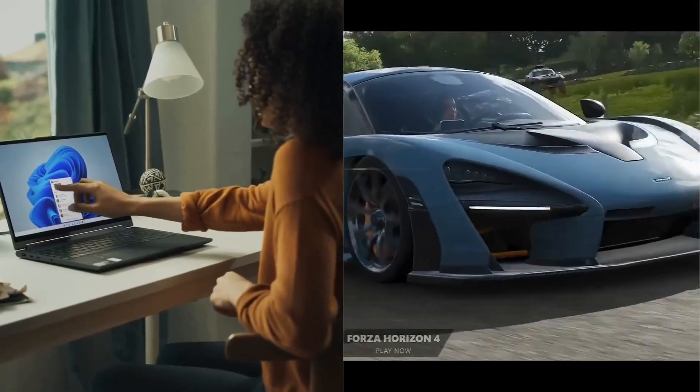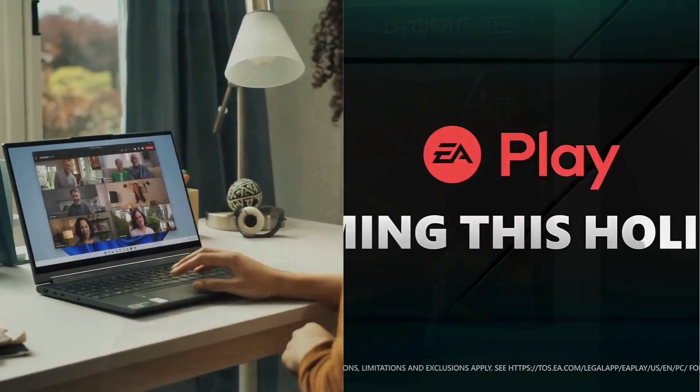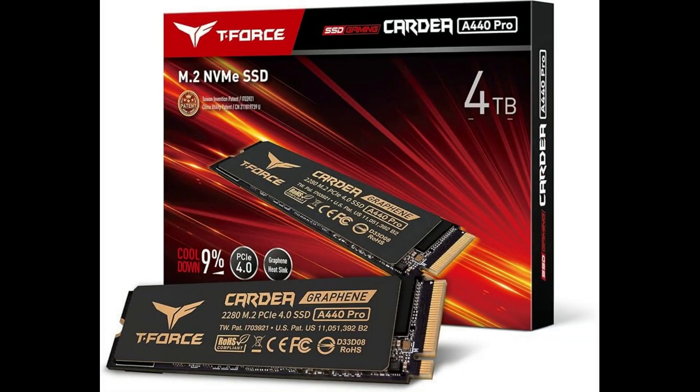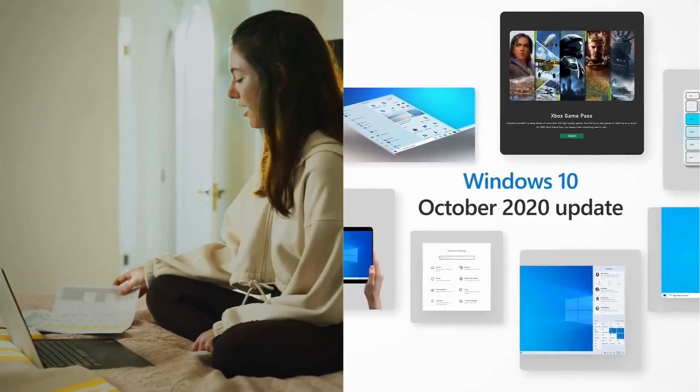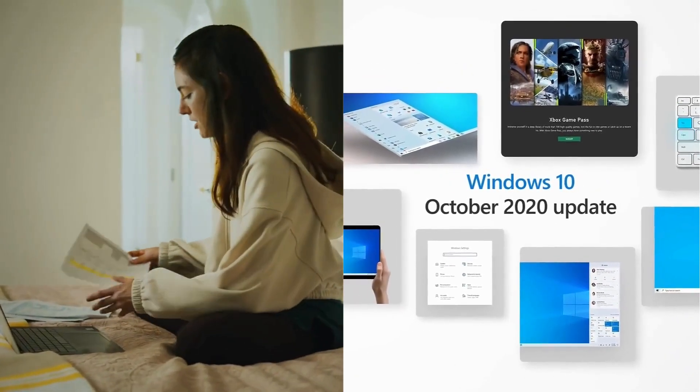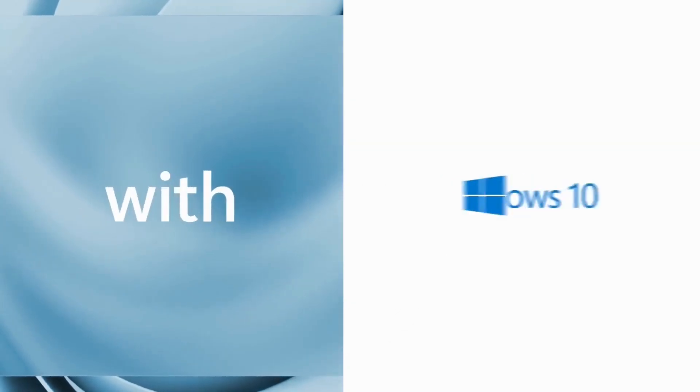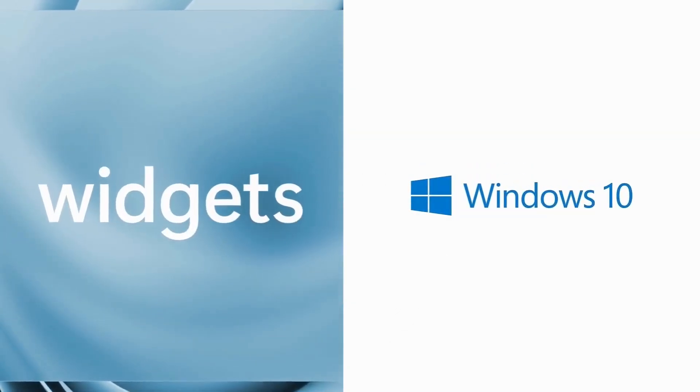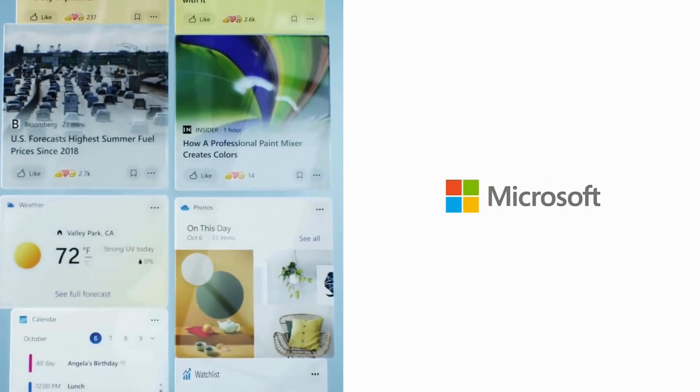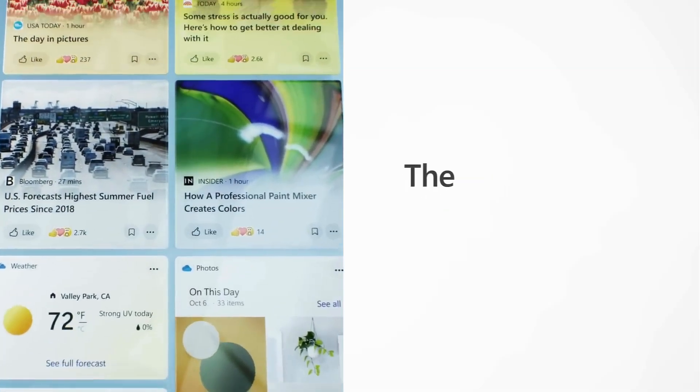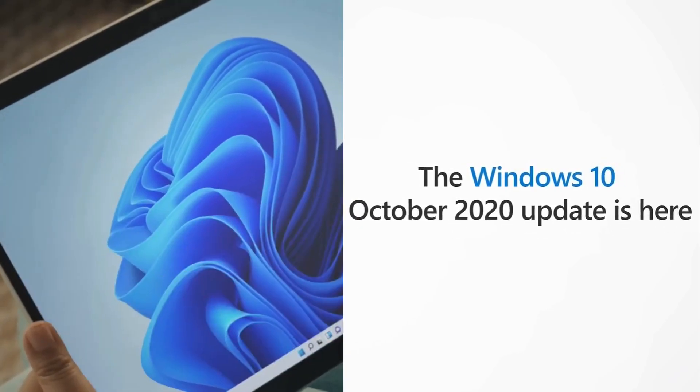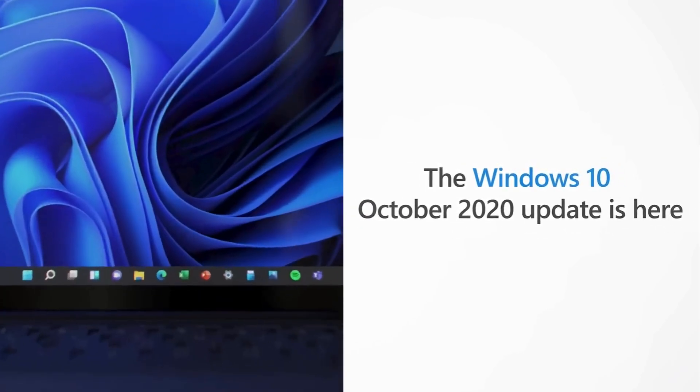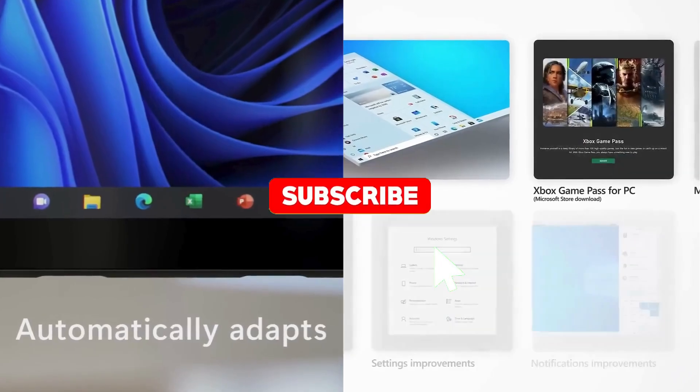To simplify our testing, we used two Team Group Cardia A440 4TB SSDs, one with a fresh install of Windows 10 and the other with Windows 11. This setup allowed us to seamlessly switch between the two systems to verify settings and results. This was particularly helpful as we encountered some unexpected data, which we'll discuss shortly.